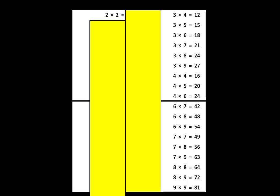You can see that it says 2 times 2 is equal to, but the product is still covered. Now what you do next is to say the product out loud, if you know it. In this example, I'll say 2 times 2 is equal to 4.